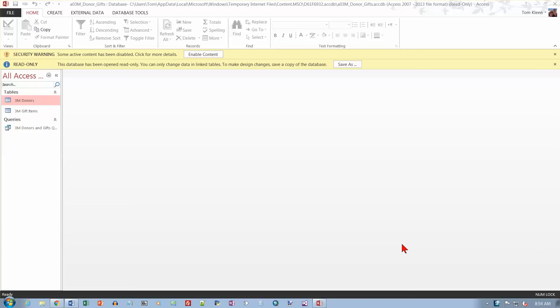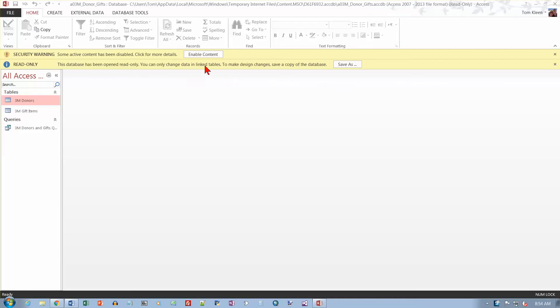This is the review for Access, chapter one from the textbook. The first thing was to download the file called A03M Donor Gifts. I've downloaded that and I'm getting these warnings here. So we need to take care of these before we do anything else.